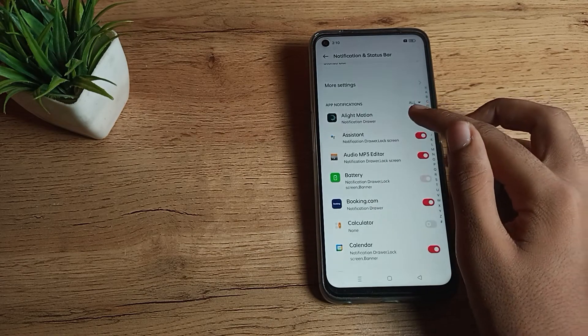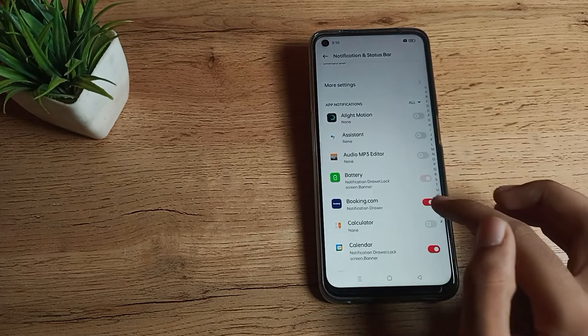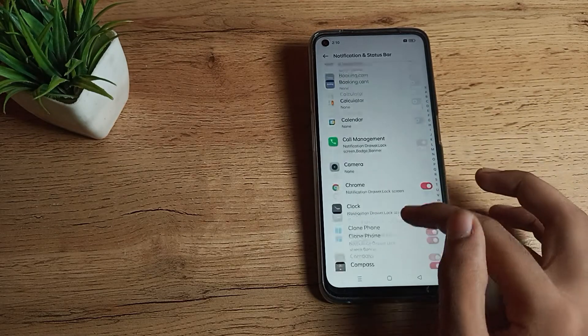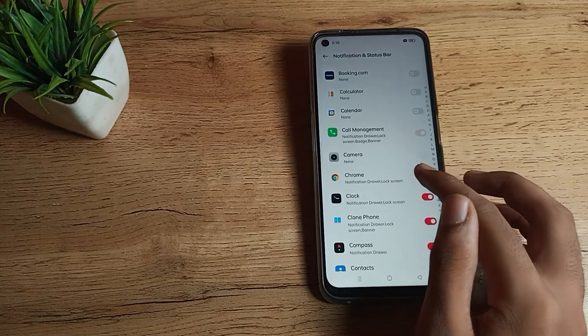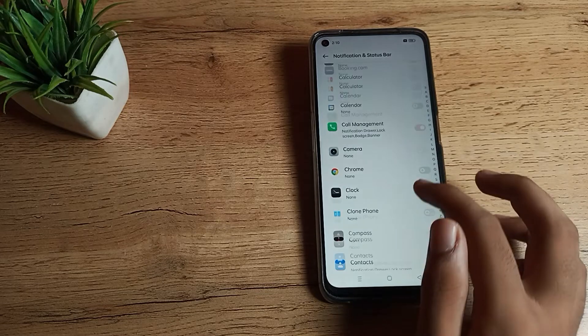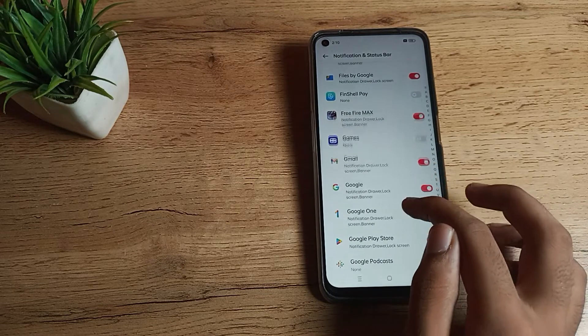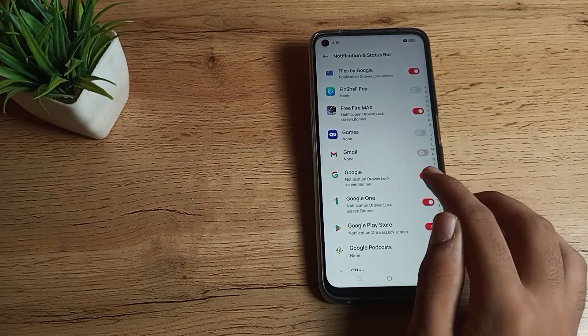If you want to turn off any app notification, you can always turn it off from this right side with this icon. You will have to click then. For example, Chrome notification, Contacts notification will be turned off.